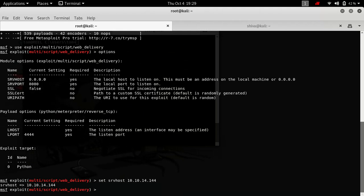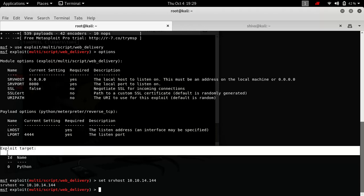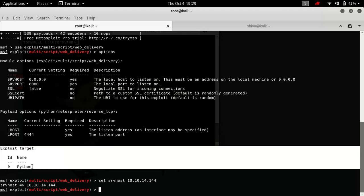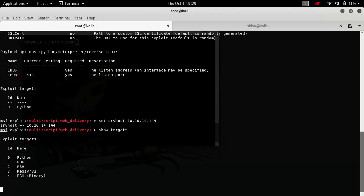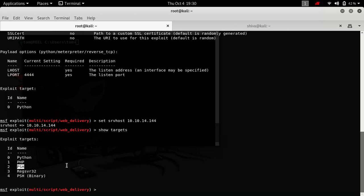Now our server host is set. Server port is already set. Next thing we want to do is change the target. If you see, by default Python is the target. Let's see what options are available here. We have Python, PHP, and PSH PowerShell, and we have others. So we are going to use PowerShell.